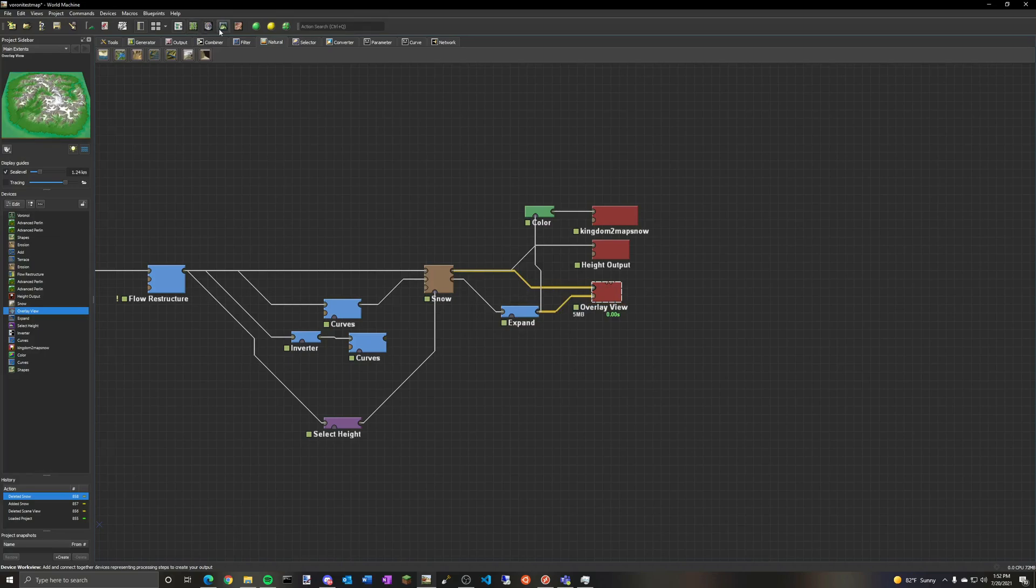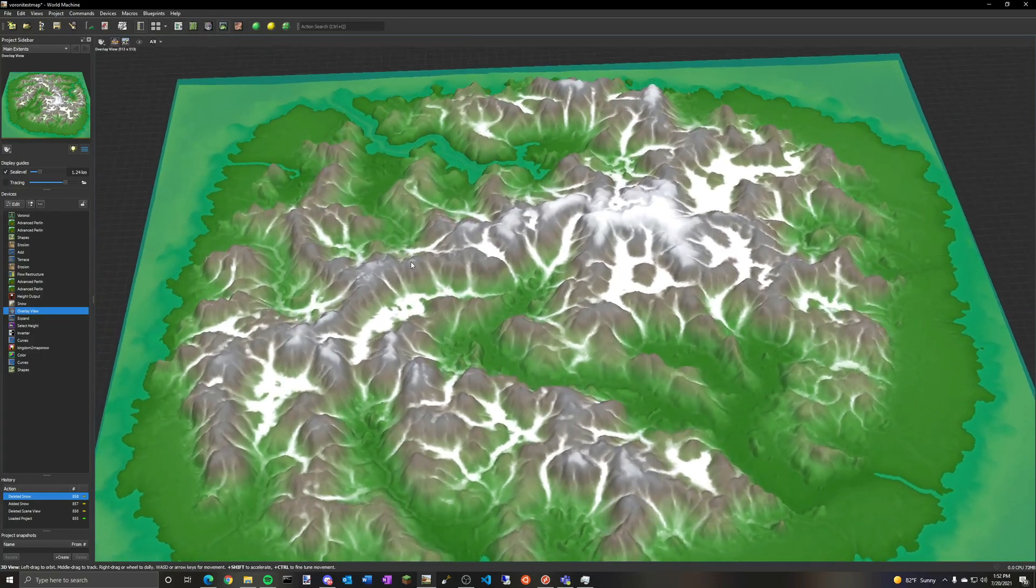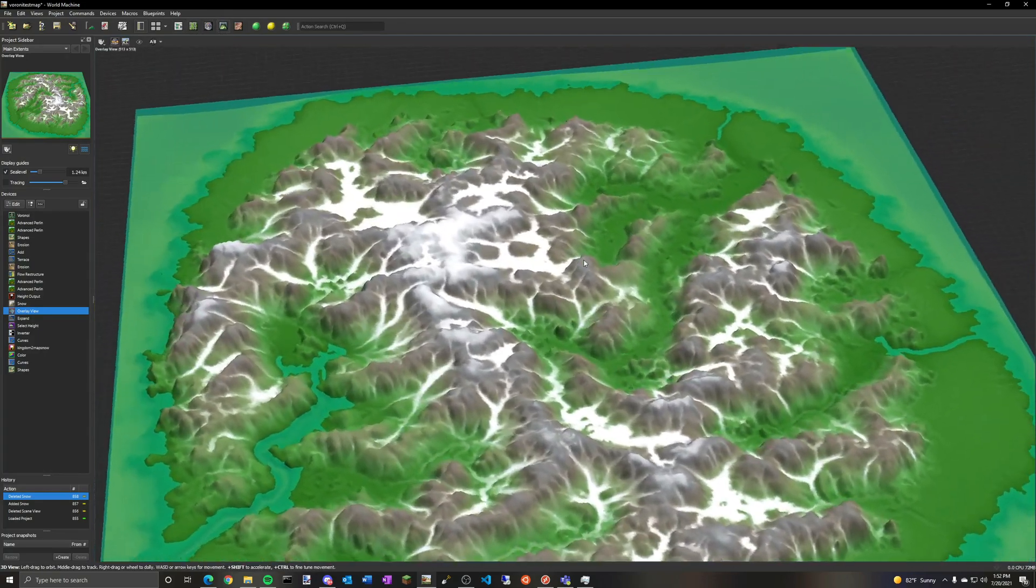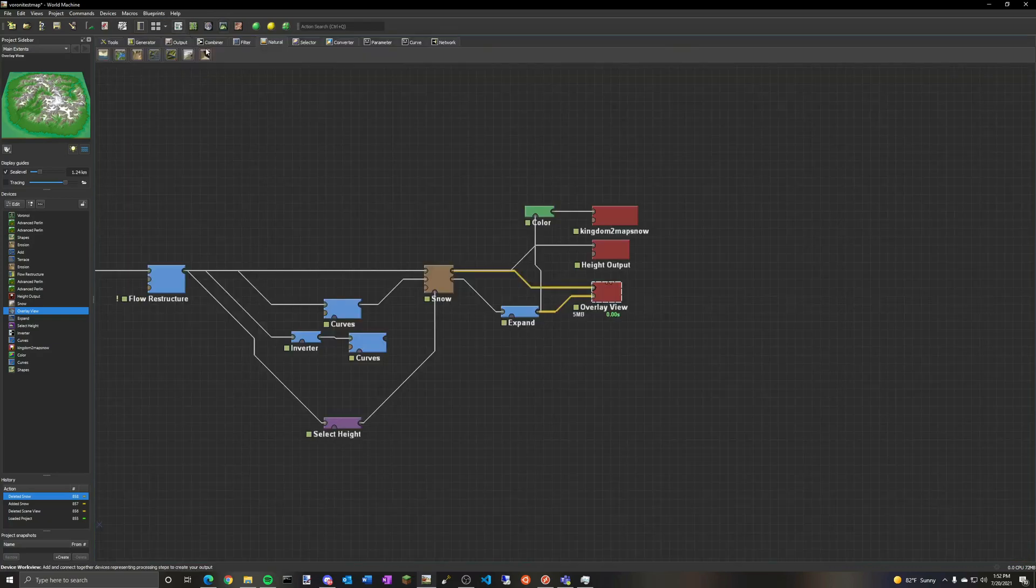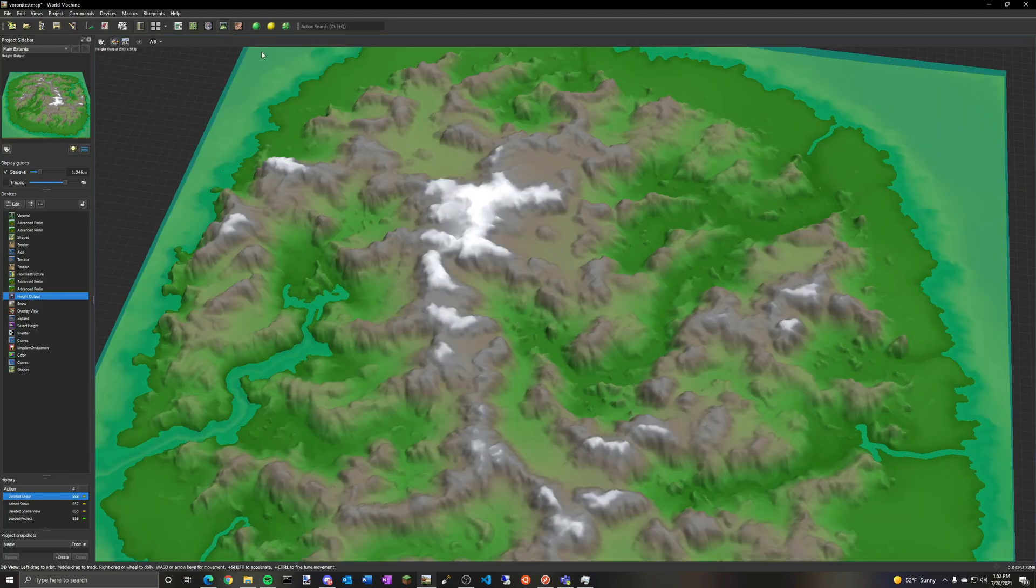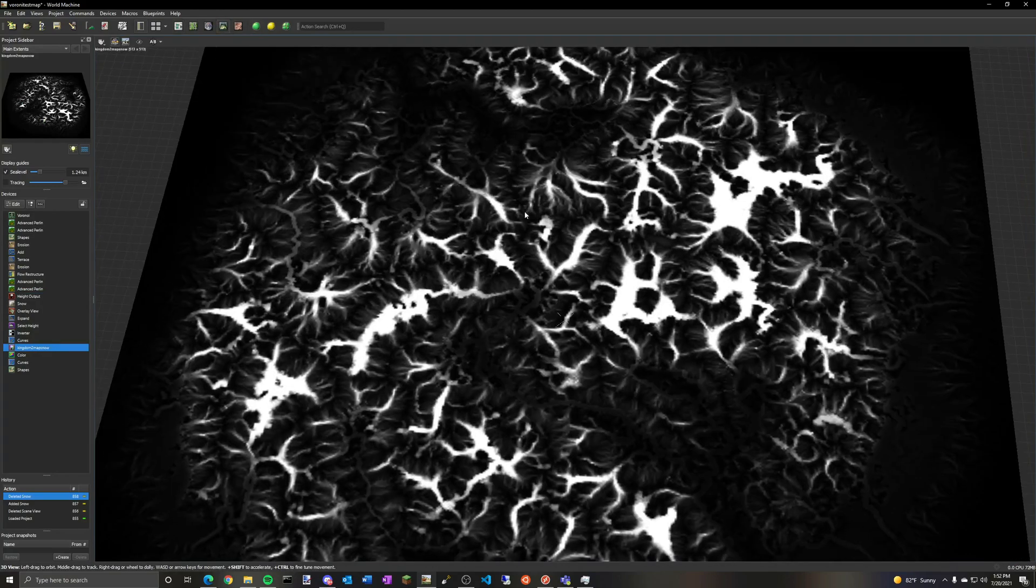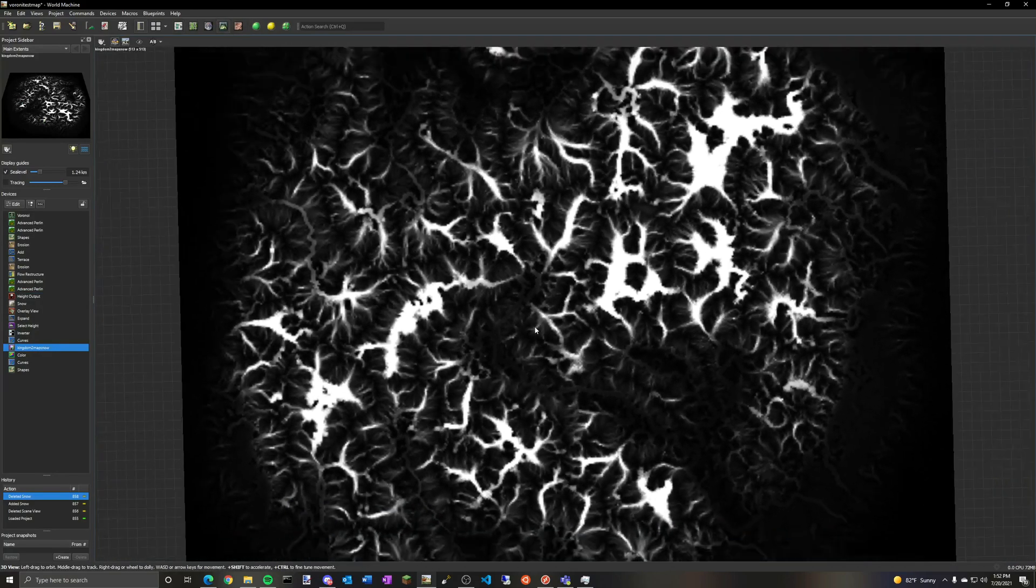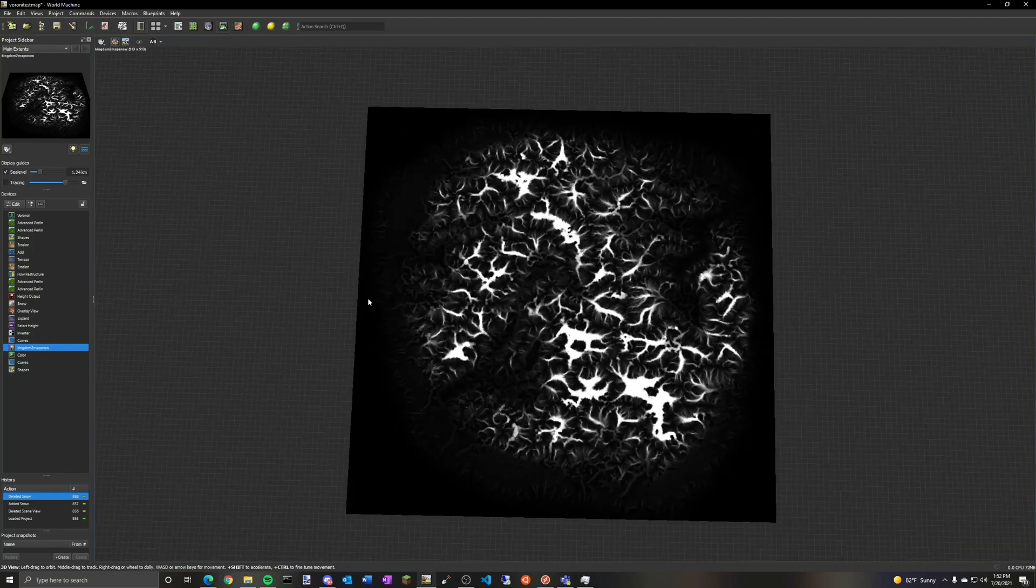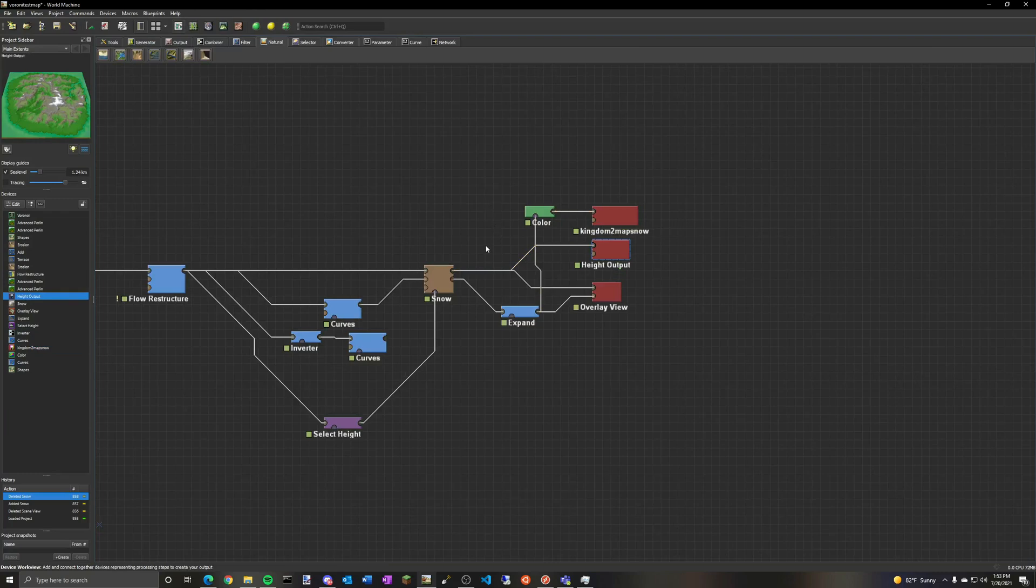So this output, overlay view, that just shows the snow overlaid on the map. You need this in order to see the snow, so it's very important. This one is your height output for the map. It's just for the terrain without any snow. And this one is a bitmap output. It's not a height map, and it's basically an image of the snow. And both of those, you'll be inputting into World Painter later.